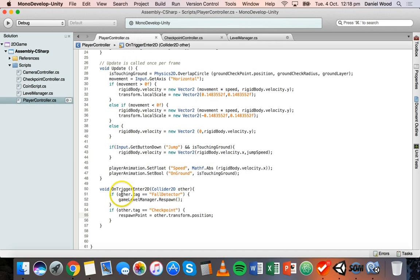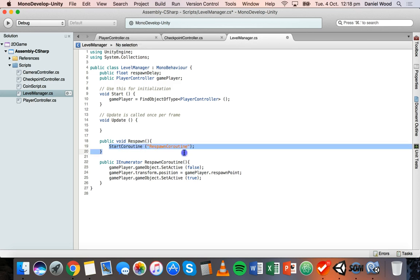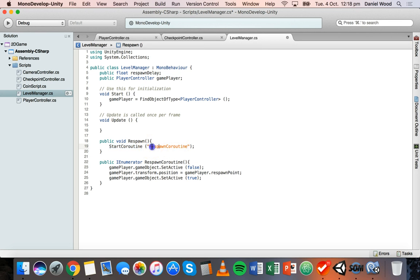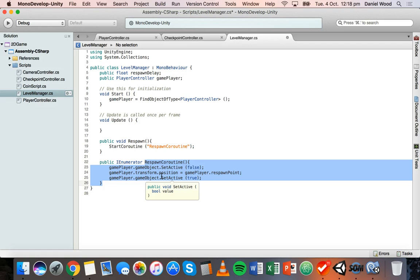Basically what's happening is: the player controller script calls the respawn method inside the level manager when the player falls off or hits the fall detector. The respawn method then starts the coroutine called RespawnCoroutine, running its code alongside everything else — instead of pausing the whole game while waiting for the delay.